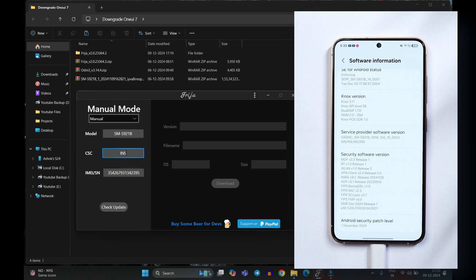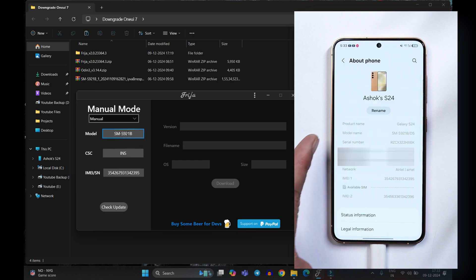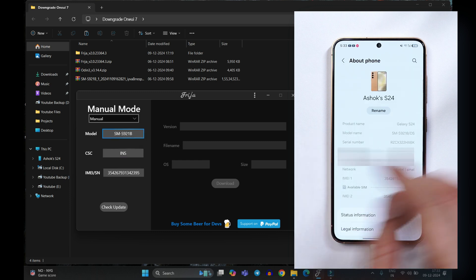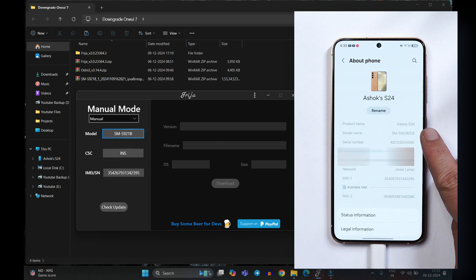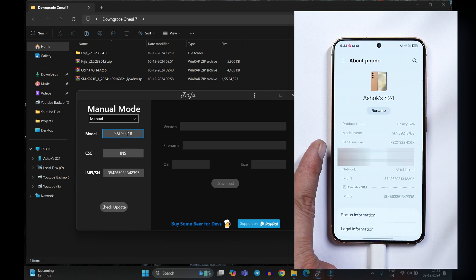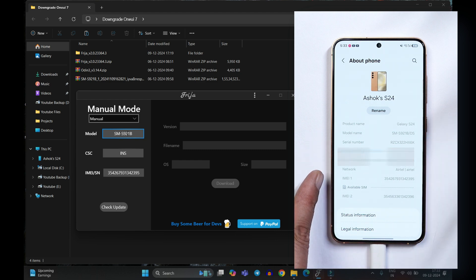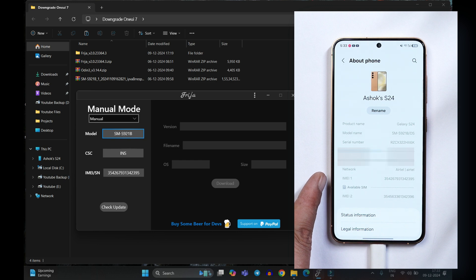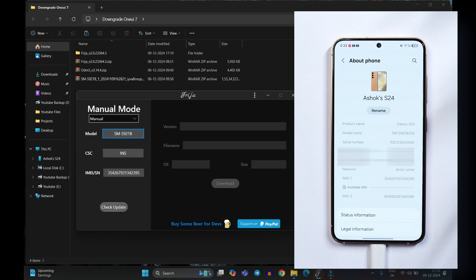So under CSE we have added INS, model number can be found here. Avoid adding this slash DS, just add the initial numbers. After that you can also add the serial number or if you want you can also add the IMEI number but make sure you use the IMEI 1. So once you have all these details just tap on check for the update.